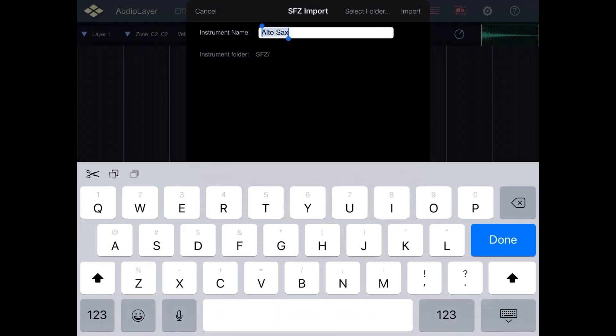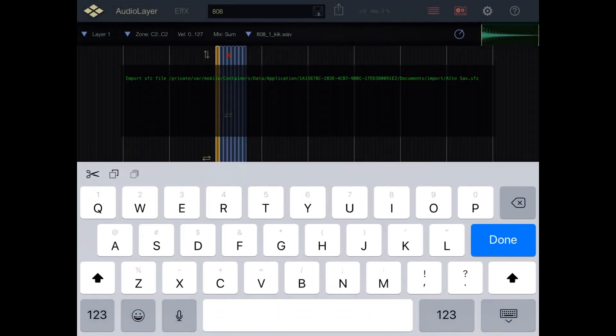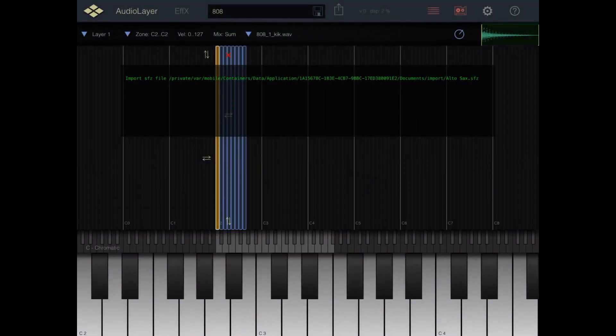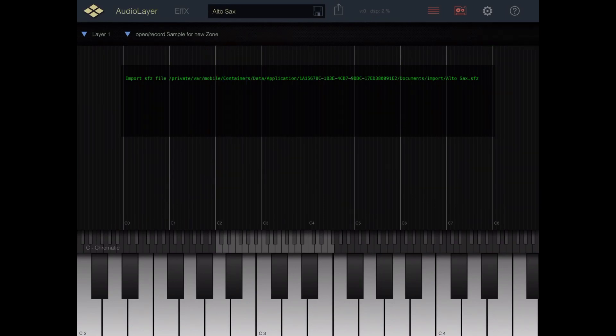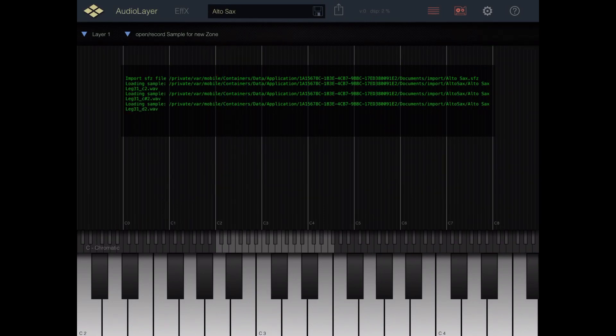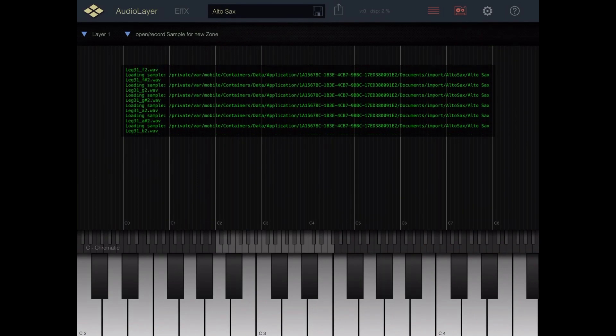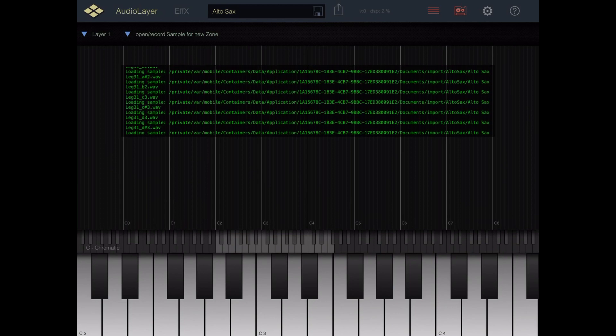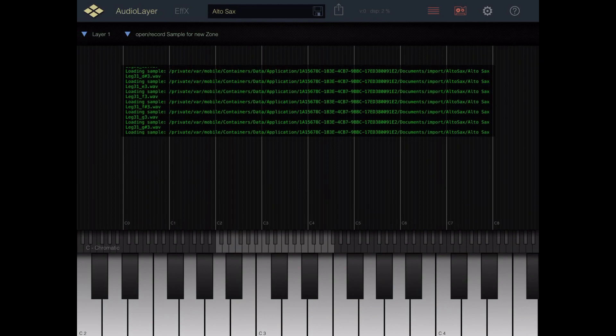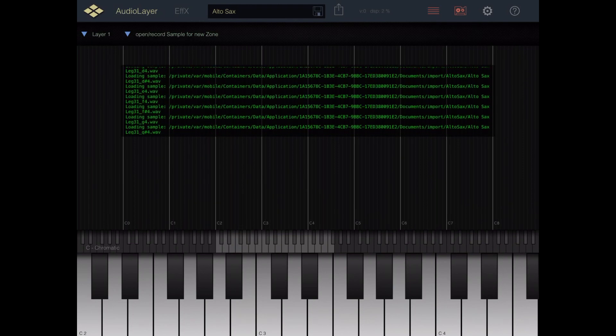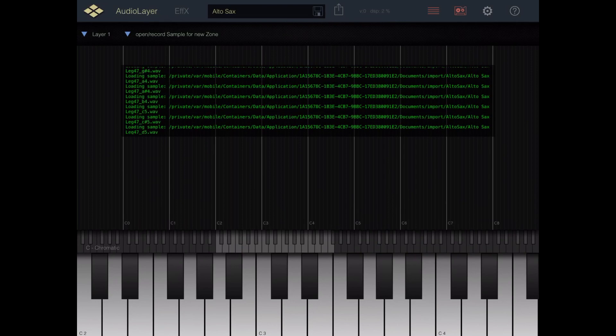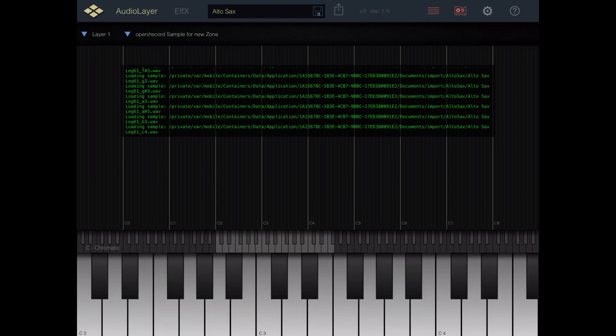Select SFZ and then it starts importing them in. And so all of these files were earlier transferred in from the Audioshare section using the Files app. You go to the On My iPad location and check Audio Layer.